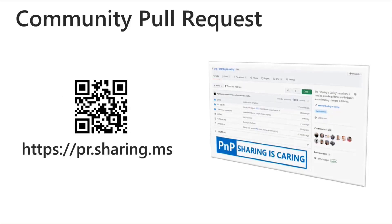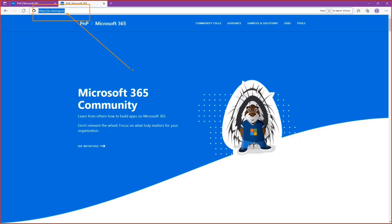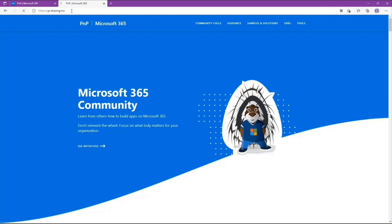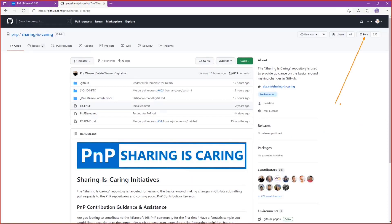The first thing you want to do is pull up the repository we're going to edit. If you go to pr.sharing.ms, that is going to take you to the Sharing is Caring repository. Now this is a GitHub repo, and if you've ever been to one it's likely been a little intimidating because you're seeing a lot of foreign terms like fork and a variety of other things that may not be familiar.